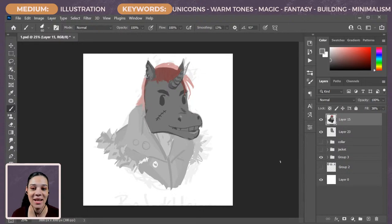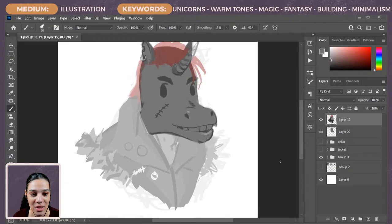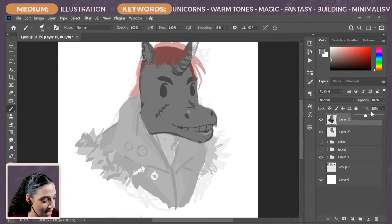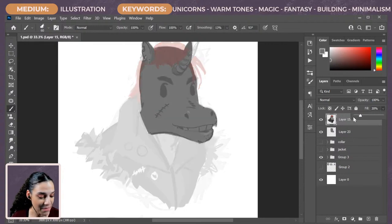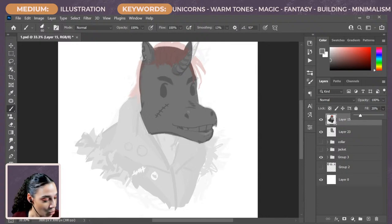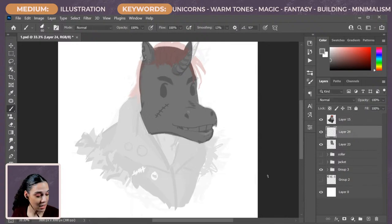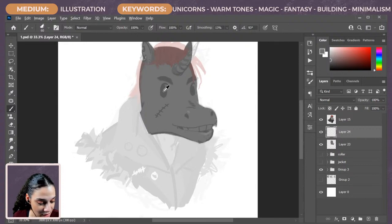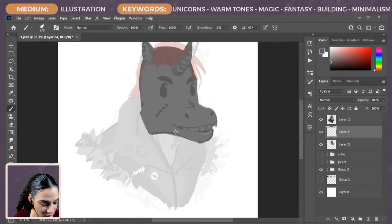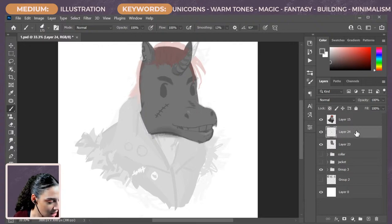I'm going to put the sketch of our guy up top here so I can keep my eye on the ball as far as where I need to shade. I'm going to make a layer in between and come in with a darker shade and start adding some good shading — making sure this is on a clipping mask.